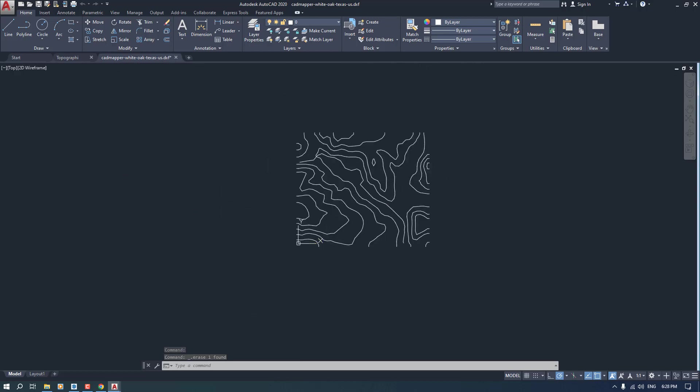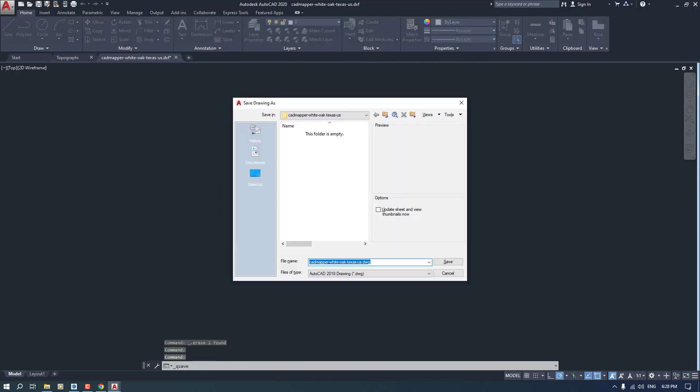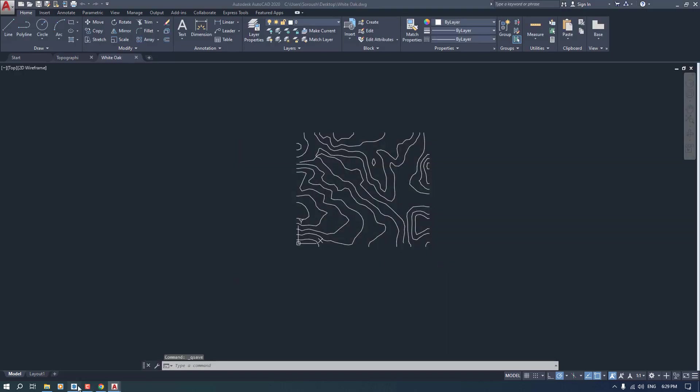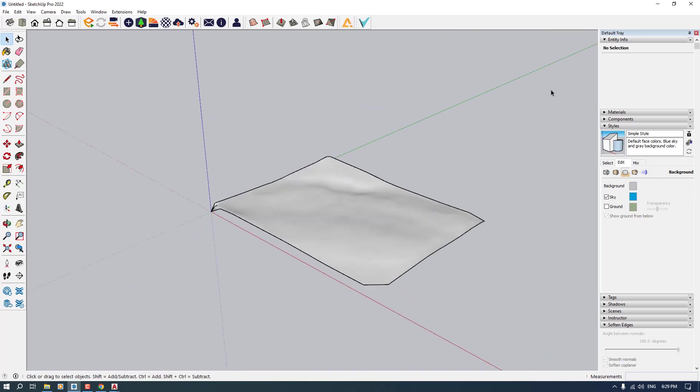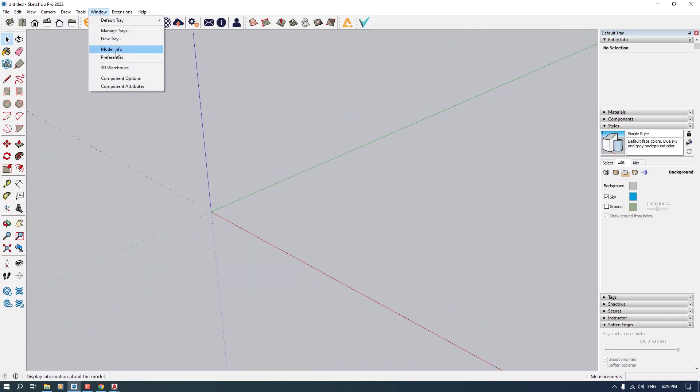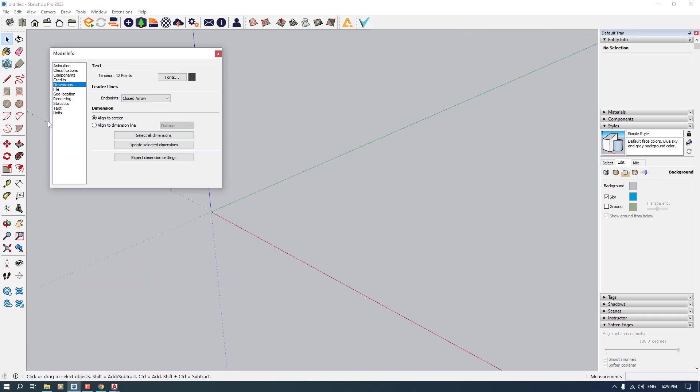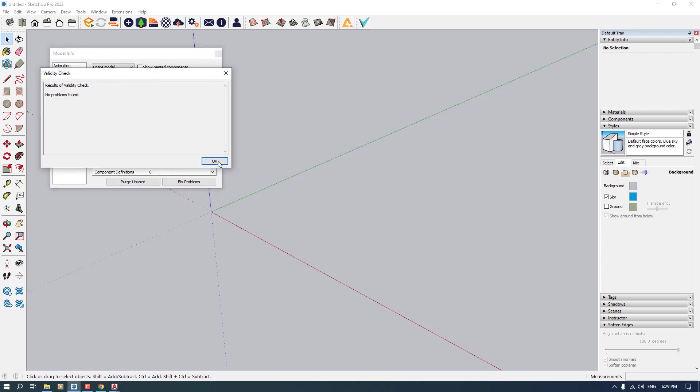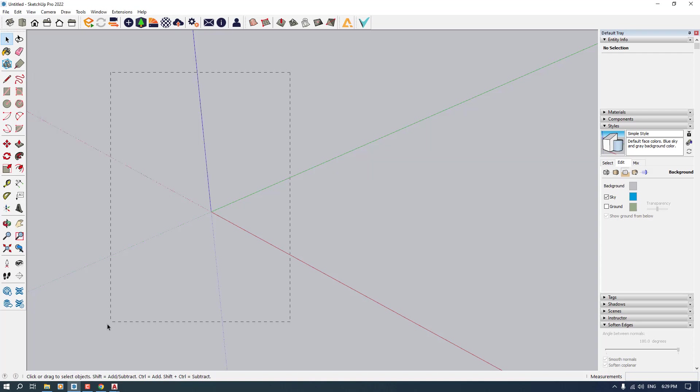Now I'm going to select these lines, right click, explode them. Another time, select and create terrain from set of lines. So this is one of the best jobs that we can do in the SketchUp, very simple and easy, very useful.